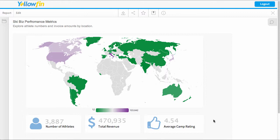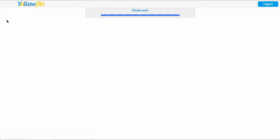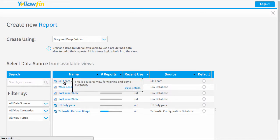So we're going to go to create a new report and as seen previously in our other videos, we're going to use our drag and drop builder and the ski team data set.